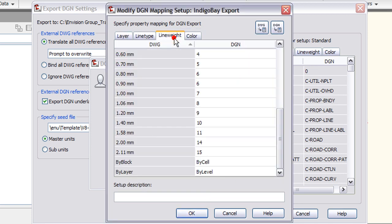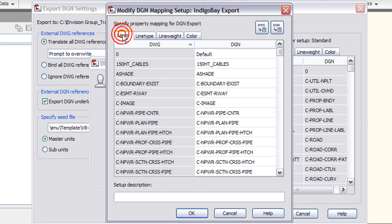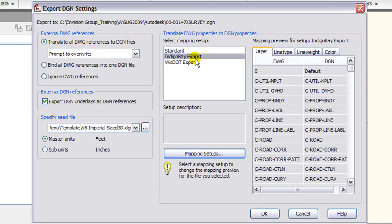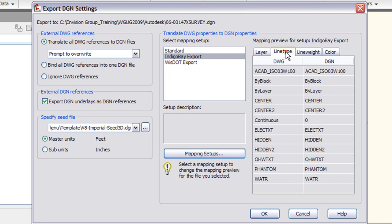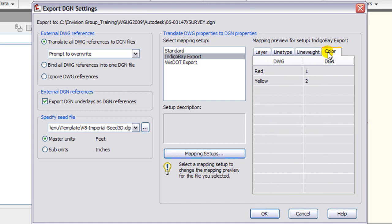Go ahead and hit OK. There we go, we hit OK and close. So now my new Indigo Bay export has been set up. You can see my layers, line types, and line weights have been remapped the way I like them.